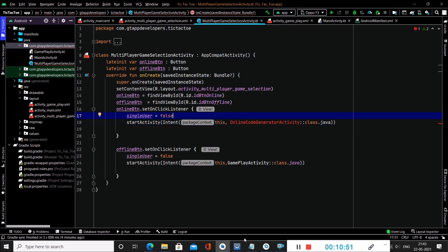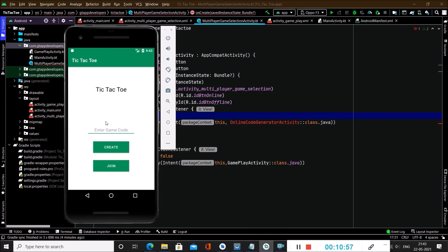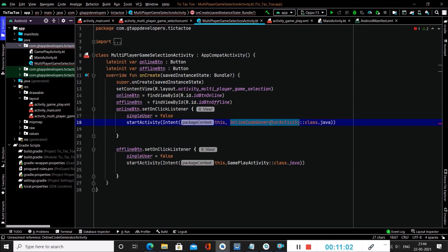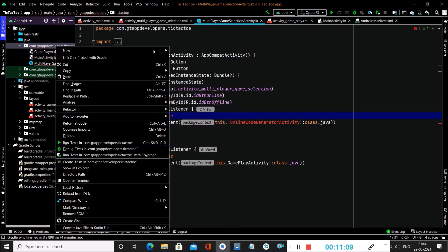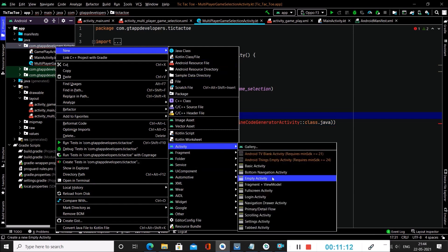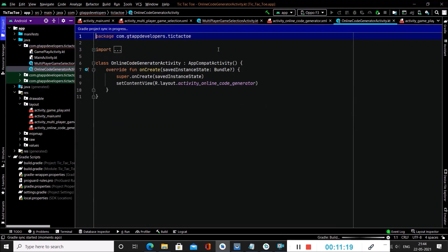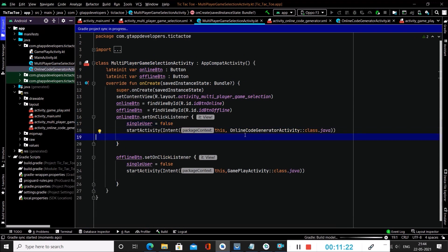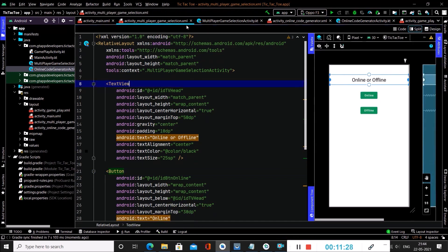The OnlineCodeGeneratorActivity will handle generating a code and joining a game. We'll name it 'OnlineCodeGeneratorActivity'. To create it, go to the package name, right-click, New Activity, Empty Activity, change the name, and click Finish. This resolves the error in the previous code. We have now completed coding for the MultiplayerGameSelectionActivity.